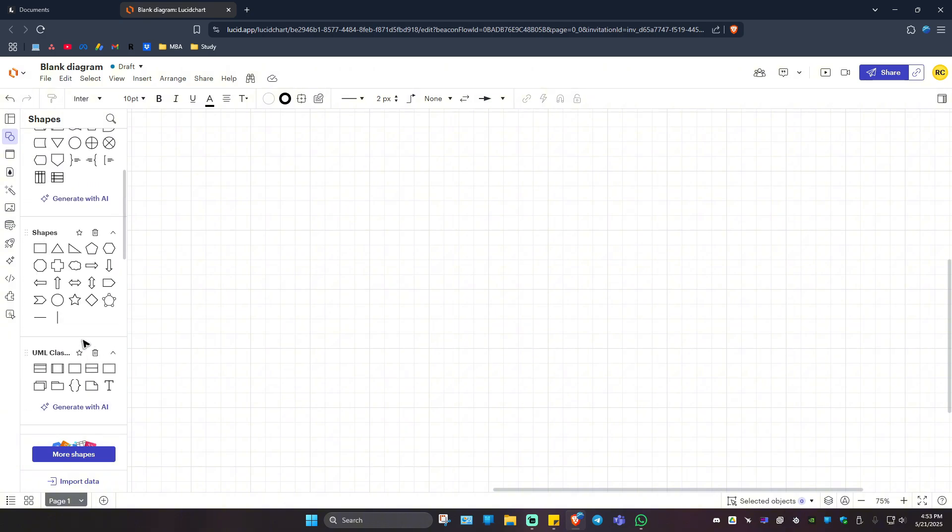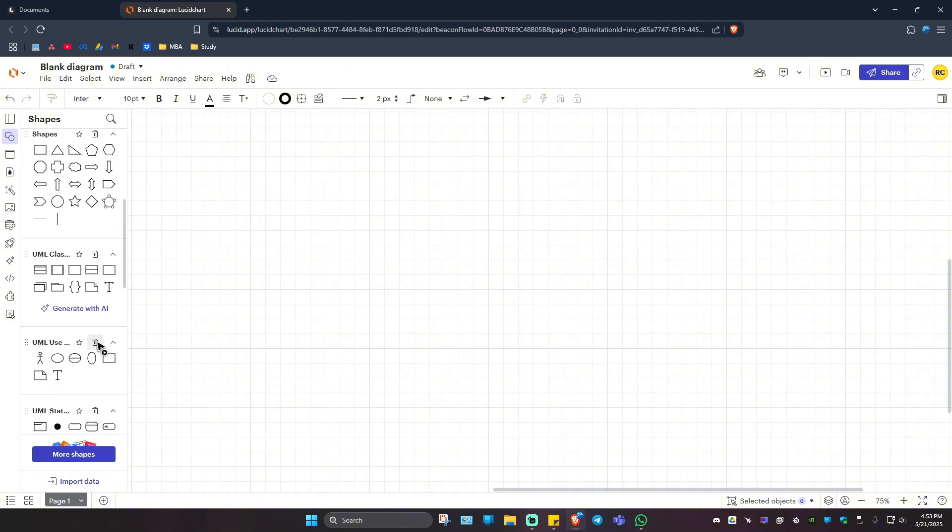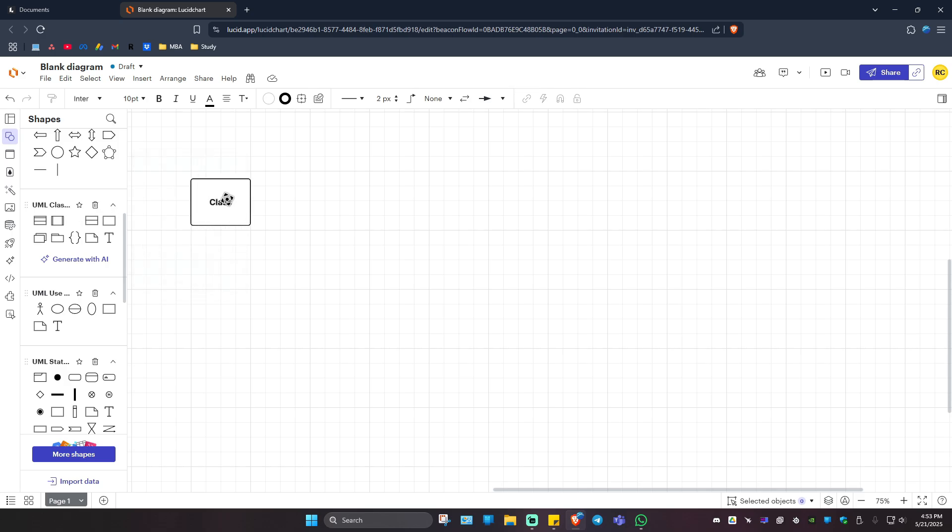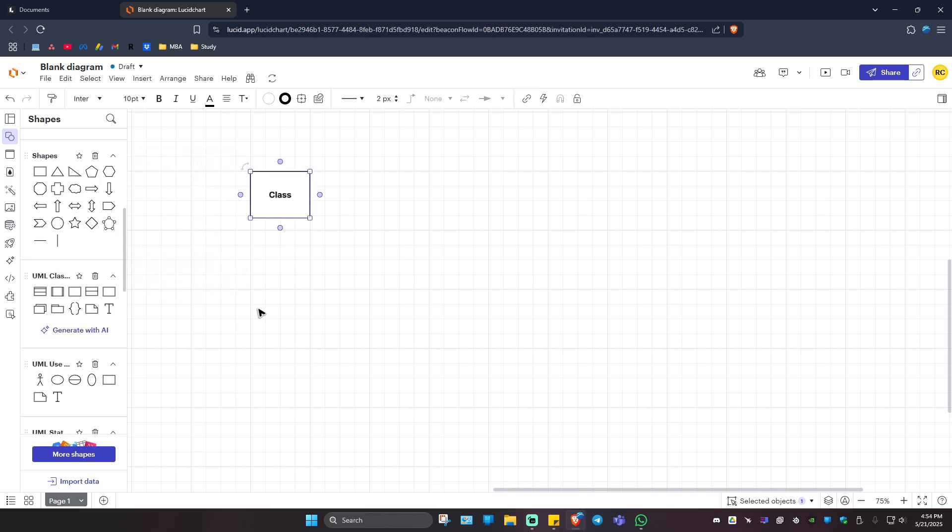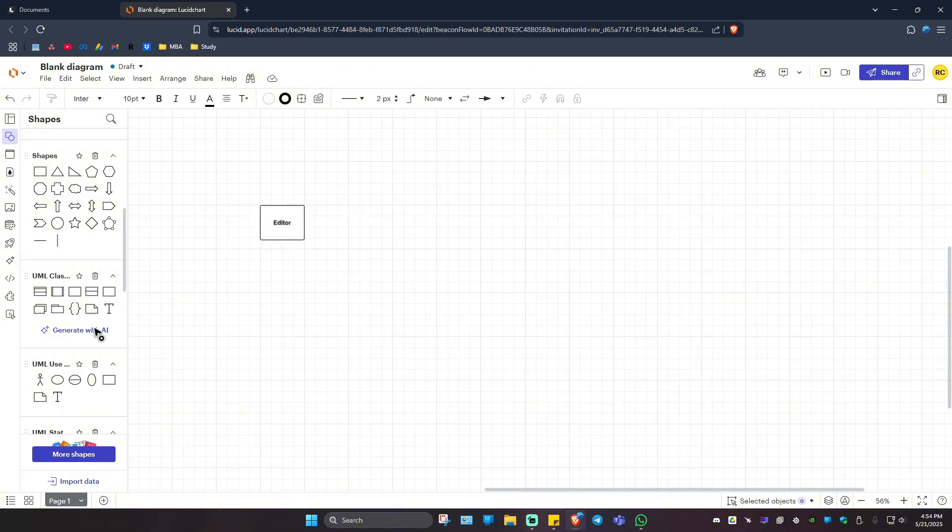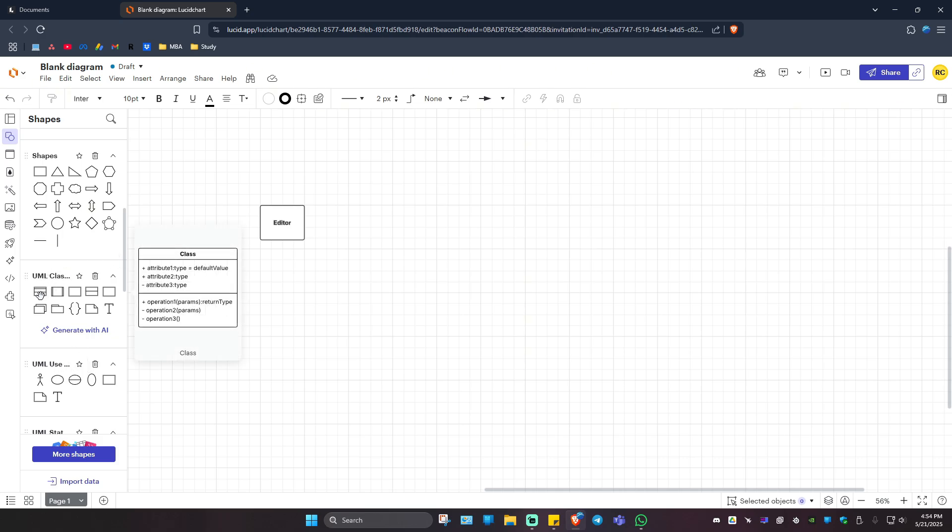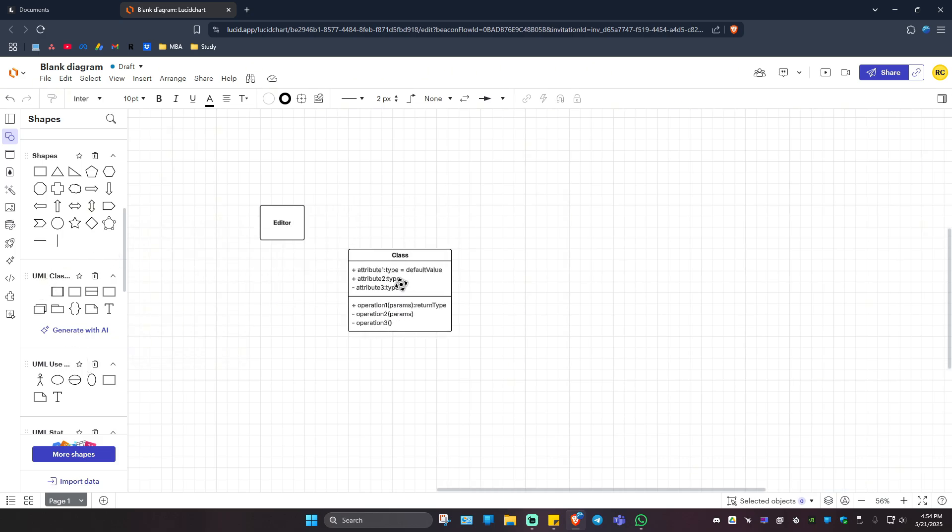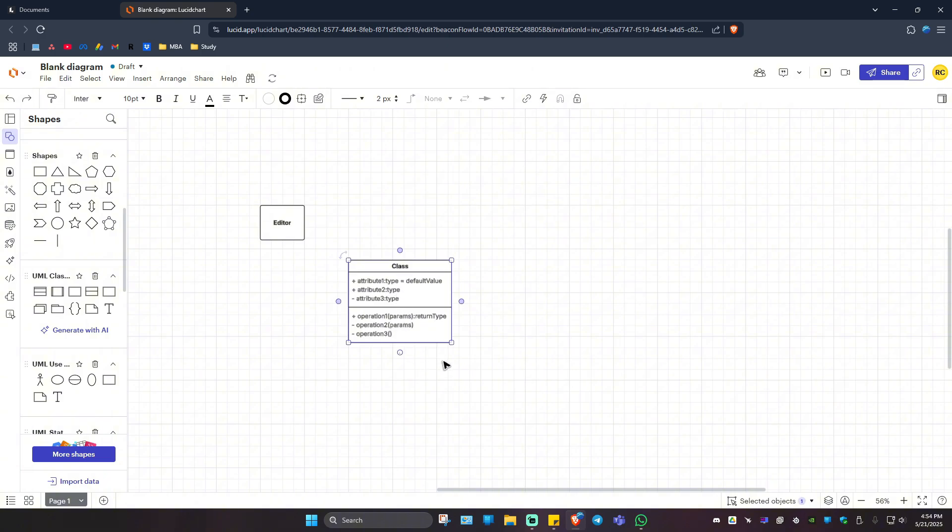For example, this one right here, I'm just going to drag it like so. I'm going to name it maybe editor. Next step would be to add a class. Drag and drop, maybe in here. I'm going to rename the class maybe topics, just like that.